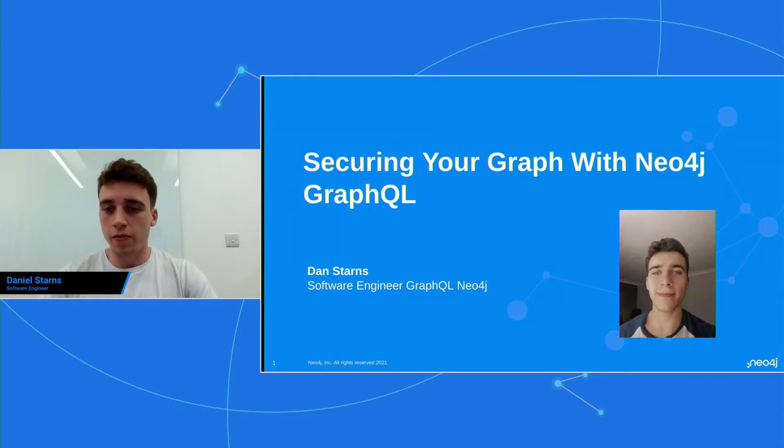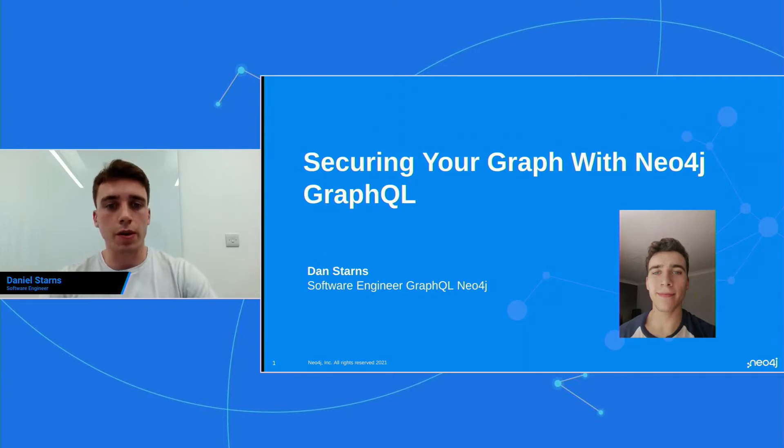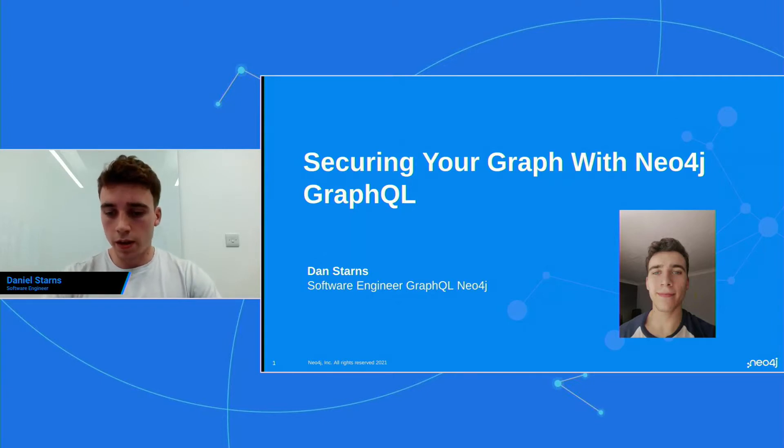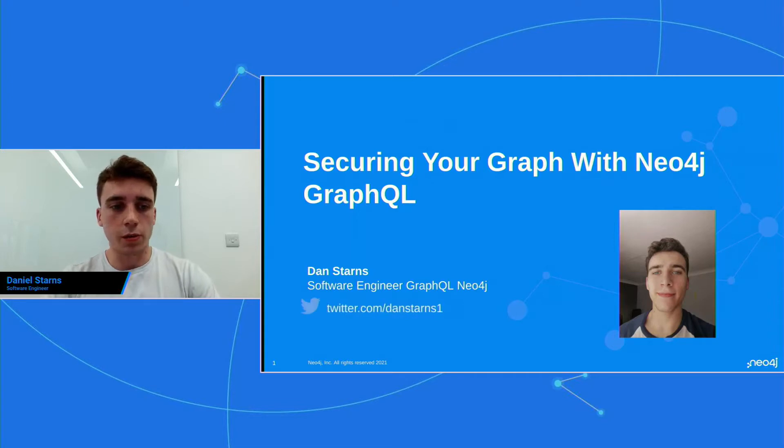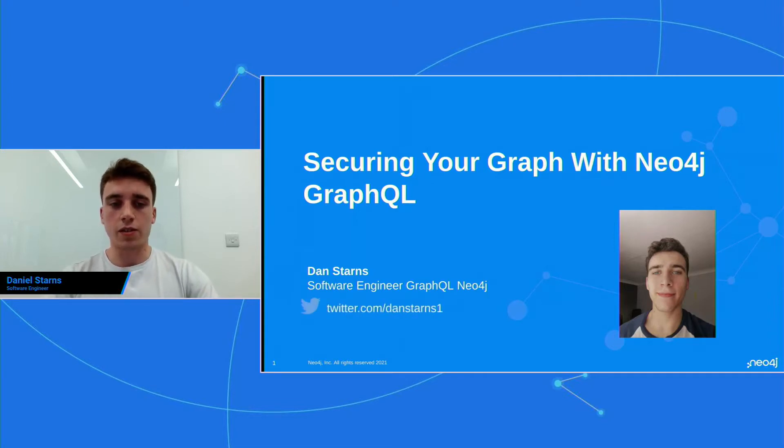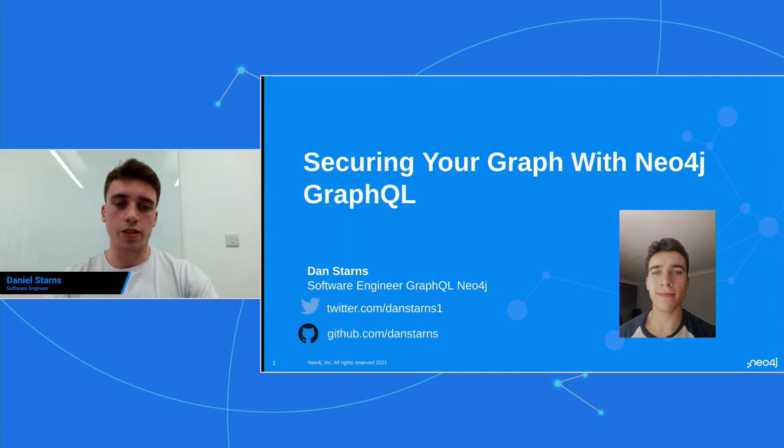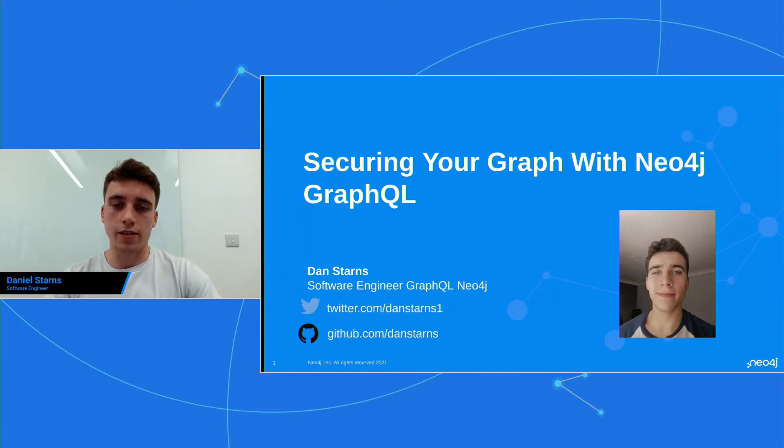For the most part of my professional career, I've been working with GraphQL, and specifically securing GraphQL APIs. So you can find me online on Twitter, and I tweet about GraphQL stuff. There's another Dan Starnes there, so you do have to put the one on the end of it. And you can also find some of my core projects on GitHub at slash Dan Starnes.